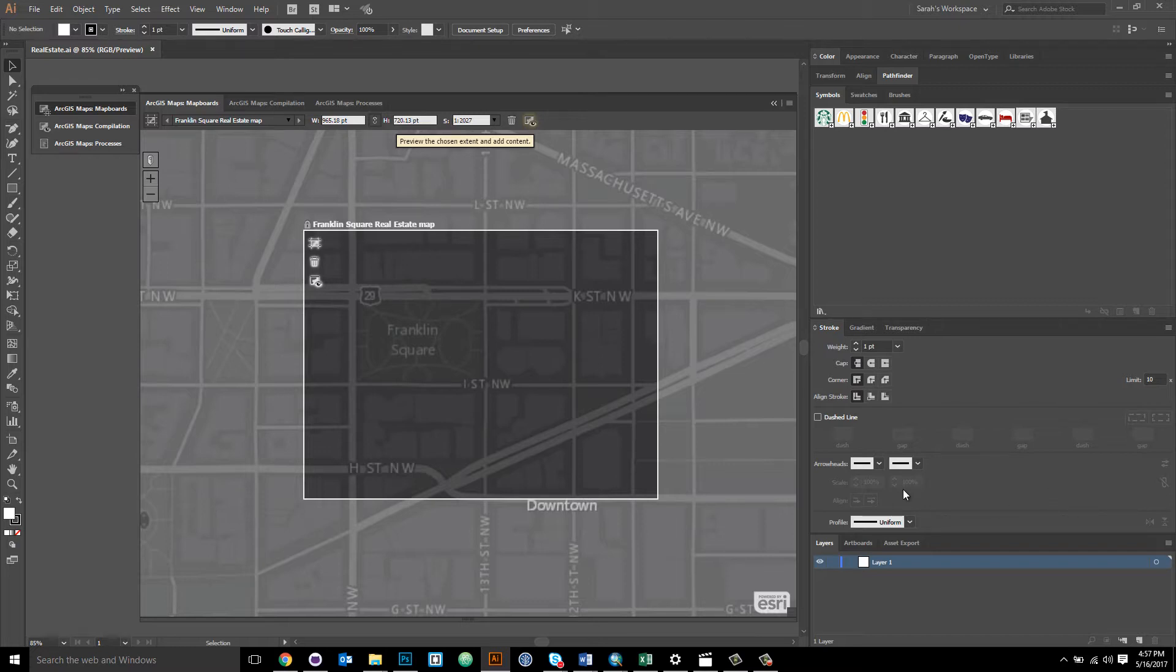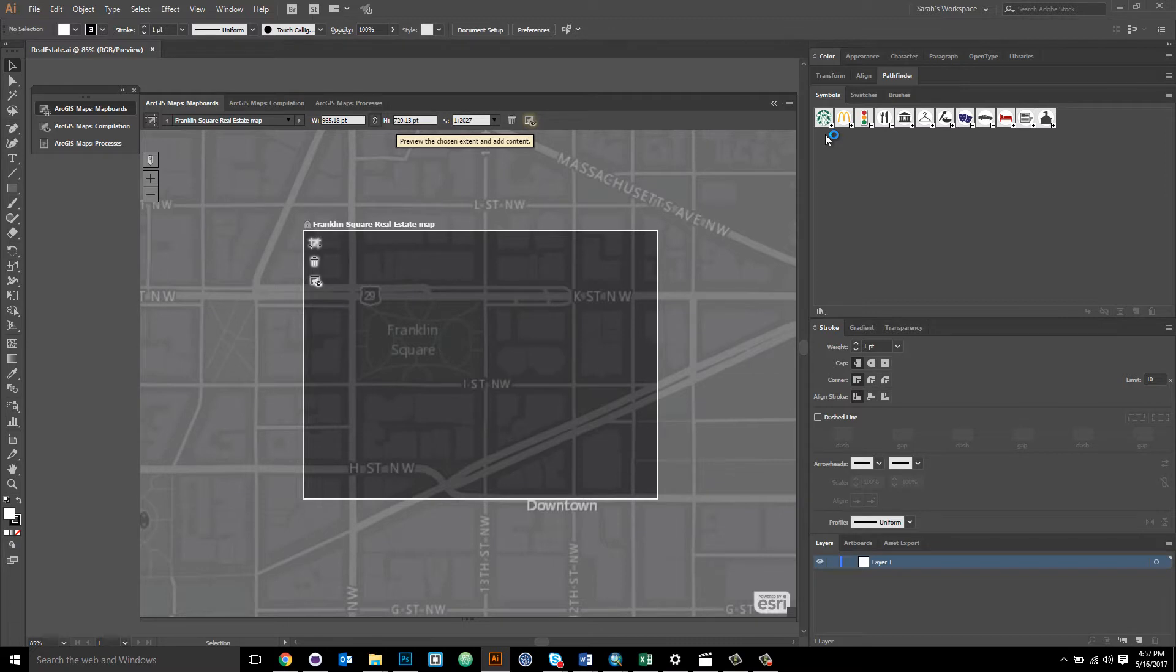I have one library open right here. It's a real estate symbols library, and symbol libraries are really great for things like point symbology and maps. An Adobe Illustrator library is an Illustrator file that contains a collection of symbols, brushes, or swatches that can be easily applied to Illustrator artwork.